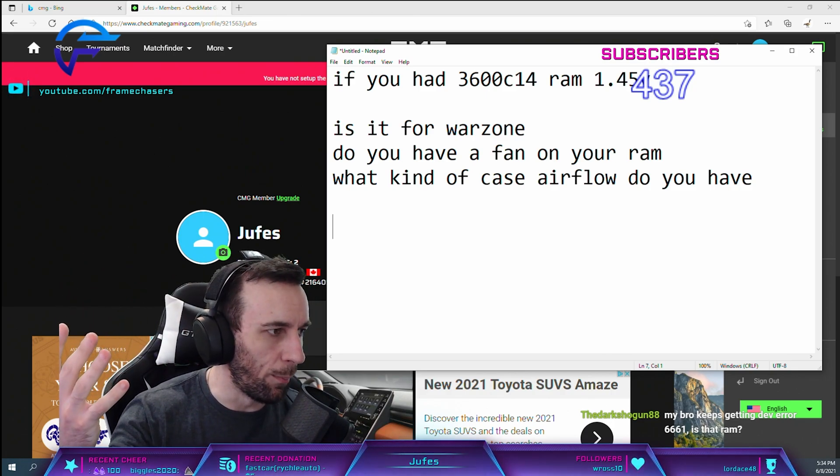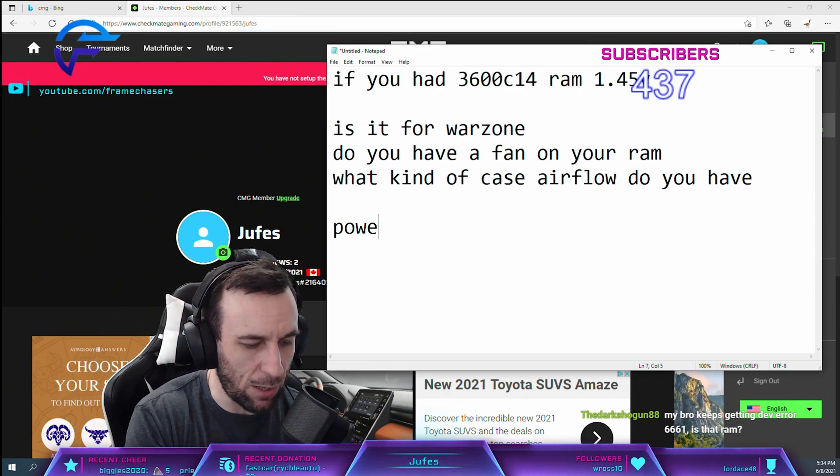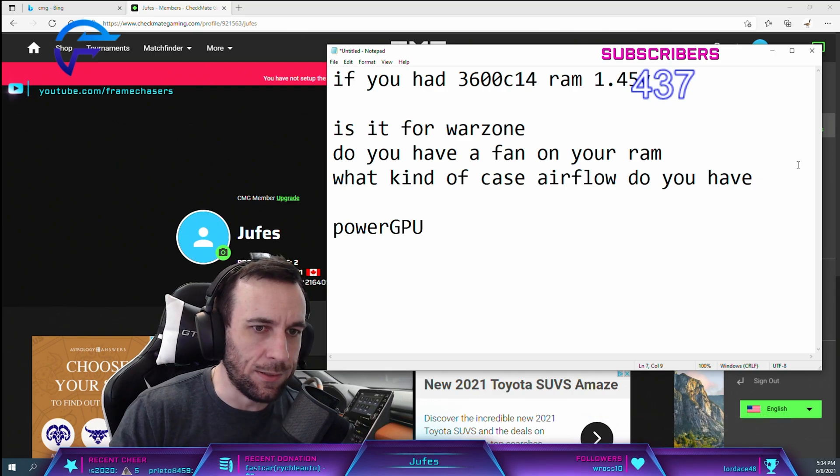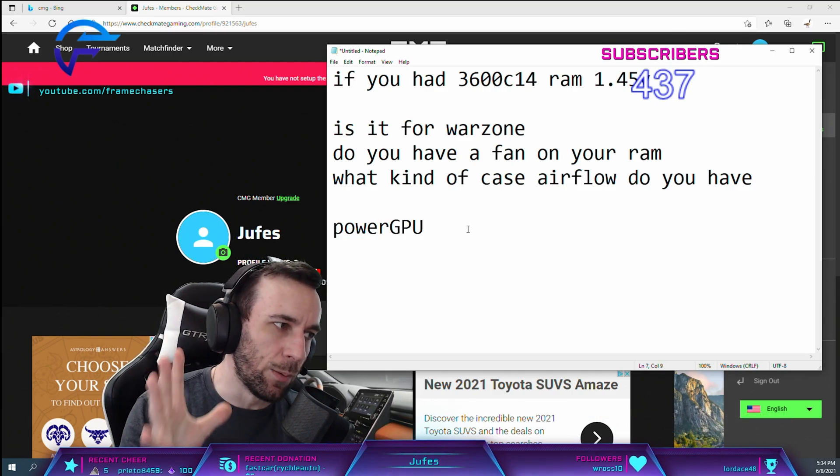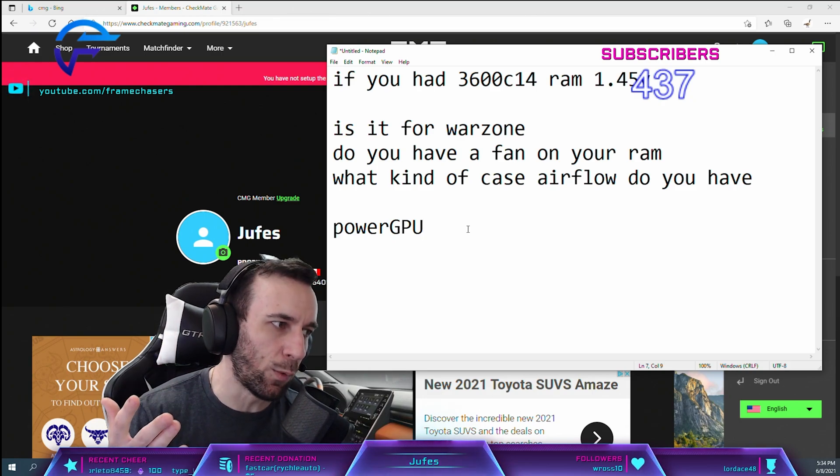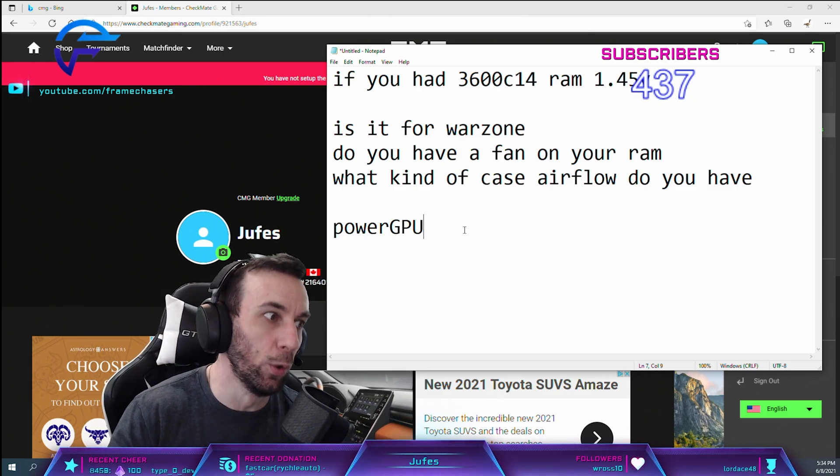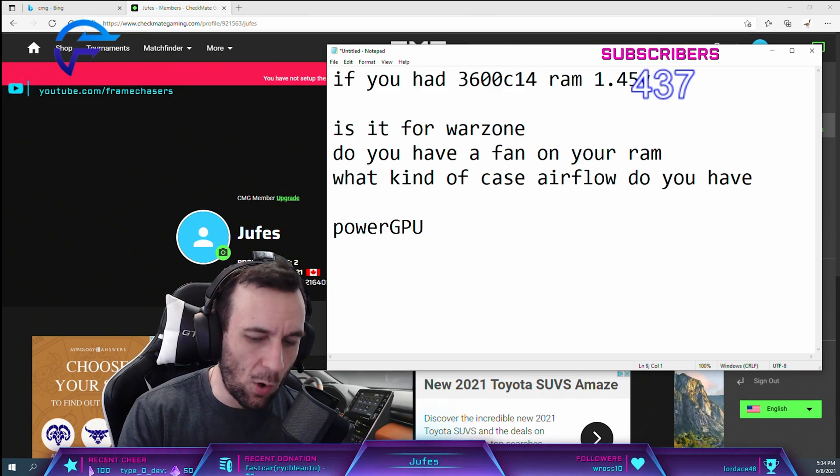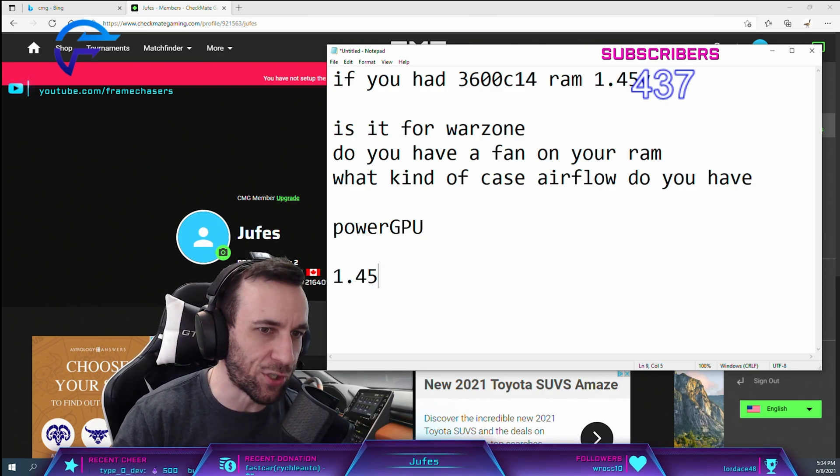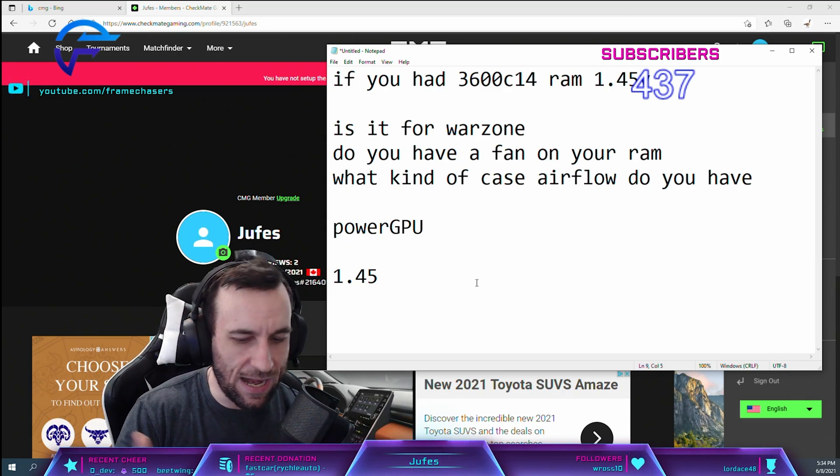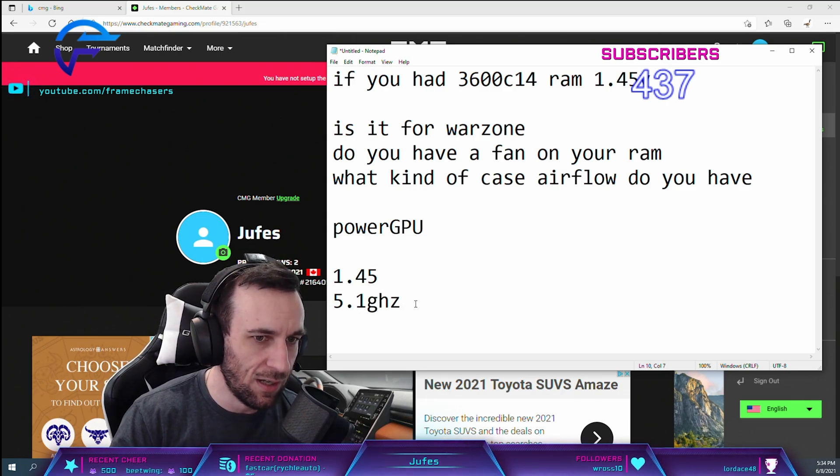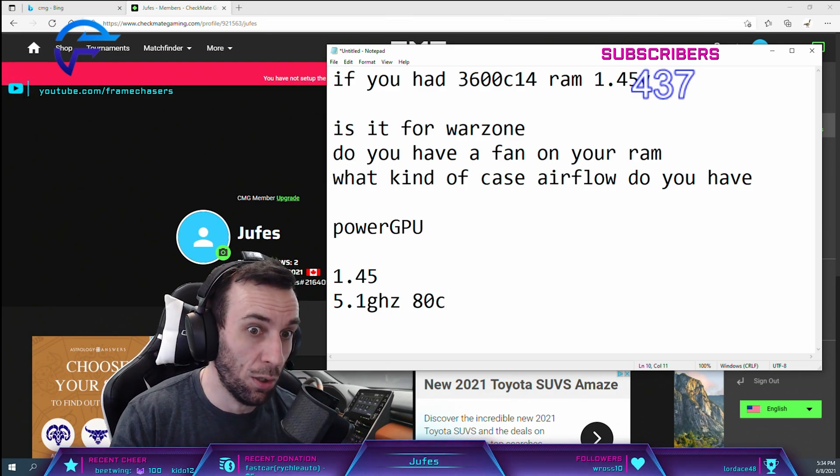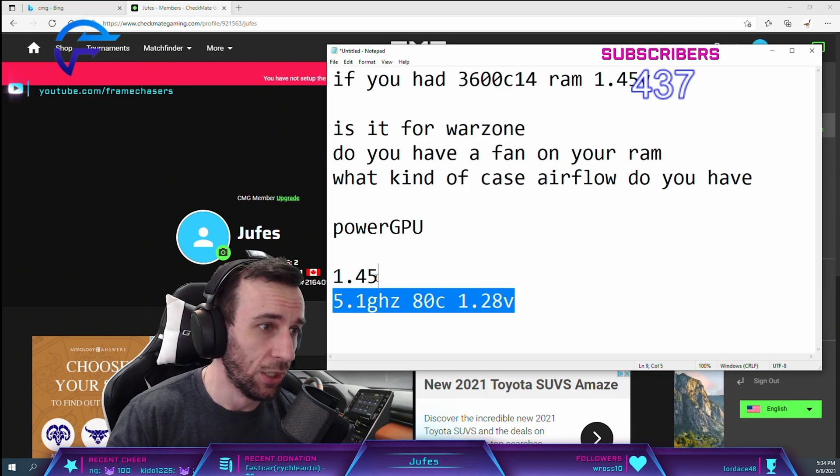What company did Aiden's build? Power GPU. The cooling on his computer is so savage in a bad way—it's rough. The cooling is terrible. I can only go 1.45 on his RAM before it pegs 50 celsius. I have his CPU at 5.1 gigahertz because it pegs 80 celsius at 1.28 volts.